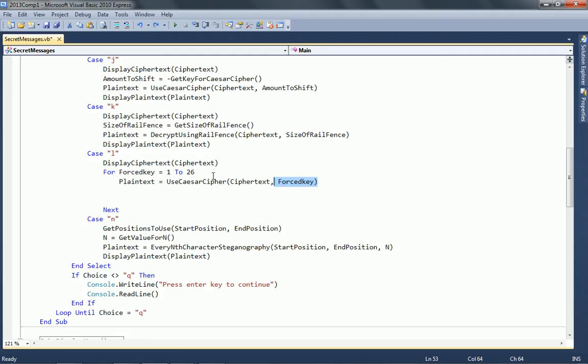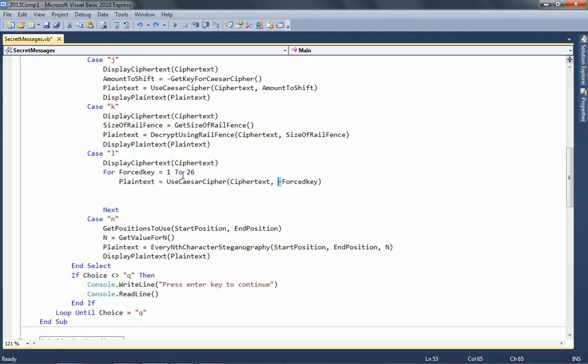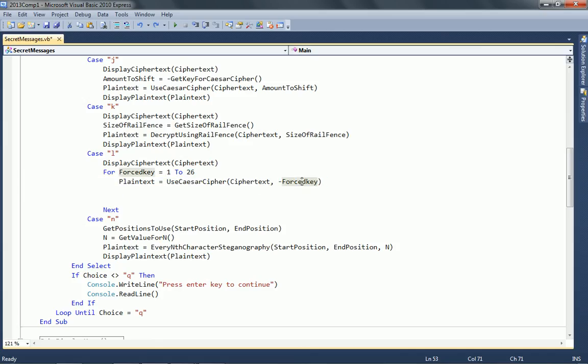Right, I suppose we ought to display our output, and rather than just displaying the plain text, let's make sure we know which ForcedKey is actually going to decrypt the cipher text. Oh, I've just remembered something. If we put 1 to 26 in for the key, then that isn't actually decrypting, is it? It needs to be negative 1 to negative 26. So I've just put a little negative in front of this ForcedKey.